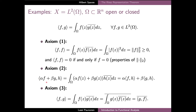The second axiom — the linearity of the inner product with respect to its first component — is quite easy to verify based on the linearity of the Lebesgue integration. And finally, the third axiom follows from suitably rearranging the complex conjugations in the integrals. We get that all of the inner product axioms are satisfied.